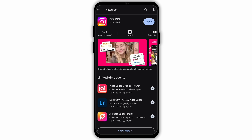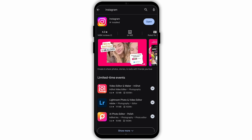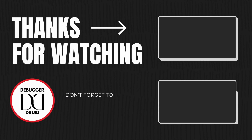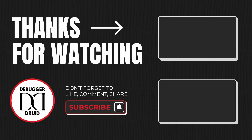That is how easily you can fix the issue with unavailable posts on Instagram. I hope you found this video helpful. If you did, don't forget to give it a thumbs up and subscribe to our channel for such tutorials. Thank you for watching till the end.